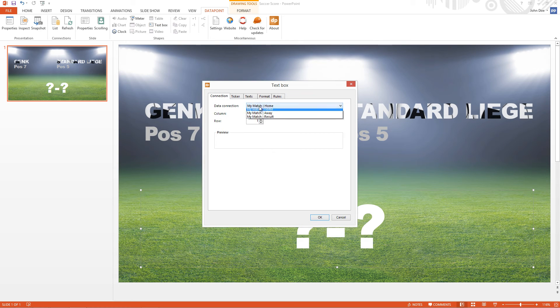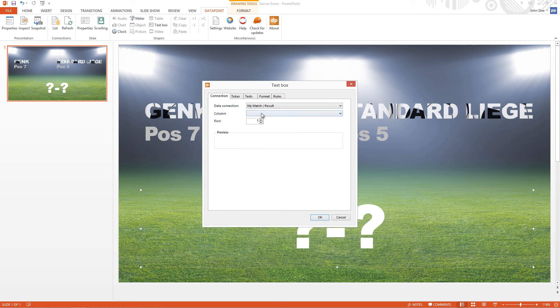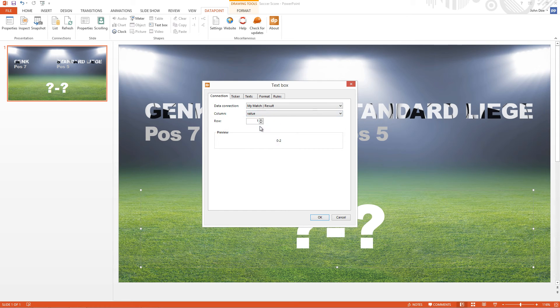So now I go to the final text box. I select Result. And the value. And I see the score.